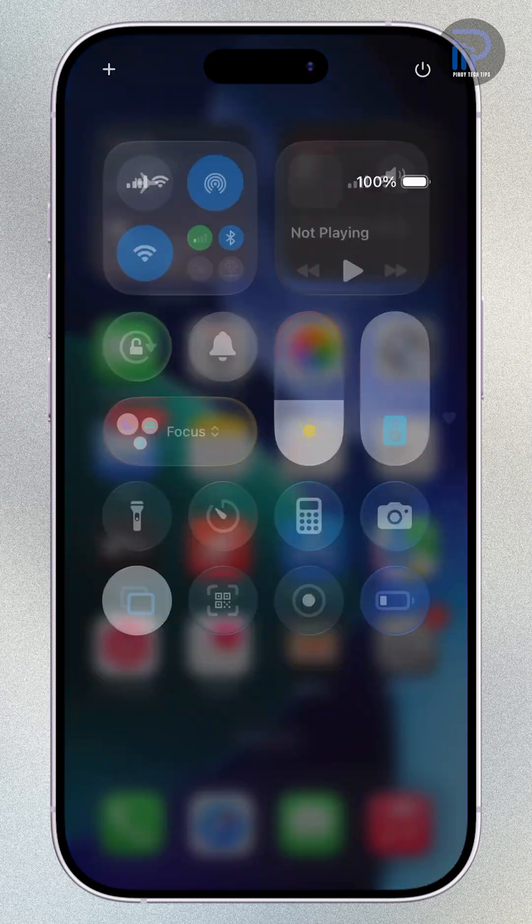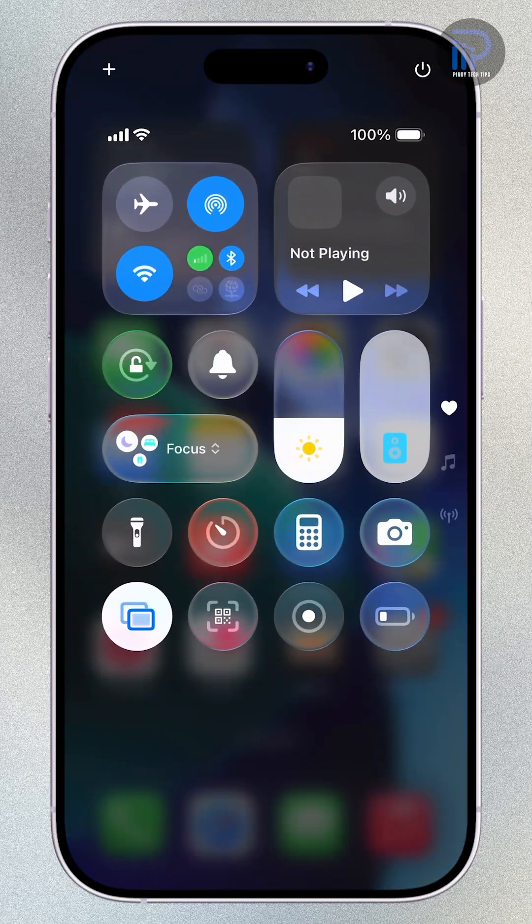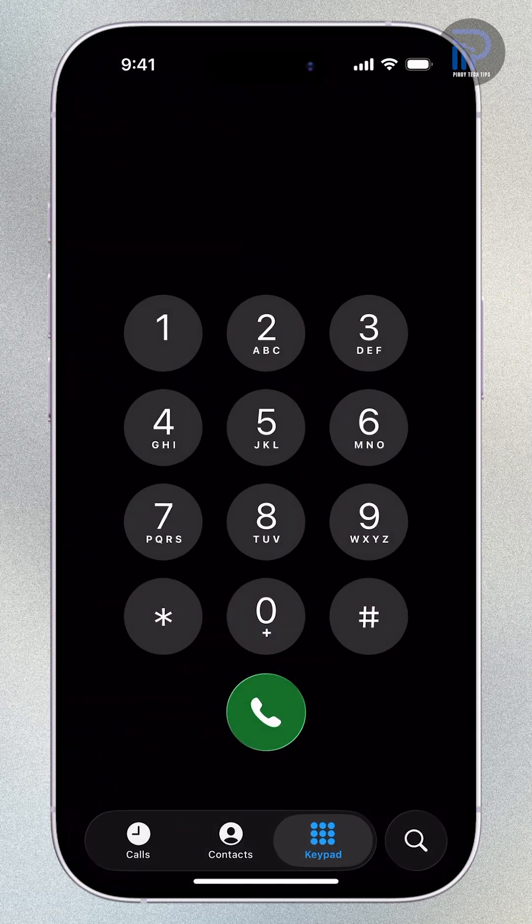You're trying to make an important call, but your signal keeps dropping to one bar. Or worse, none at all.